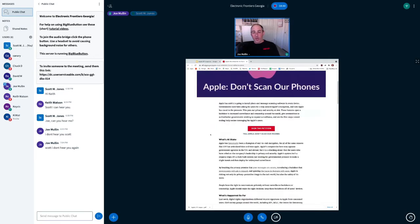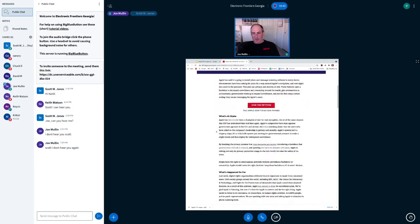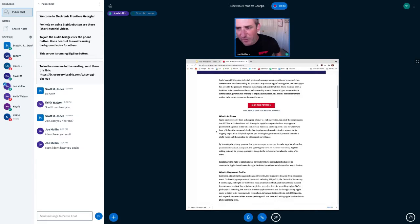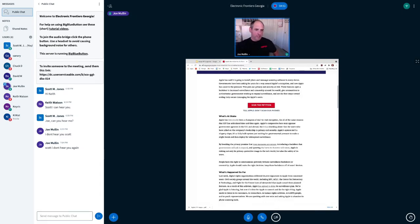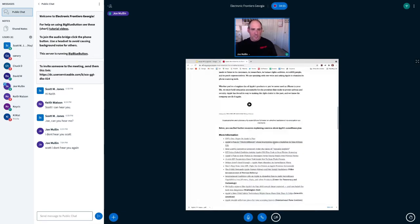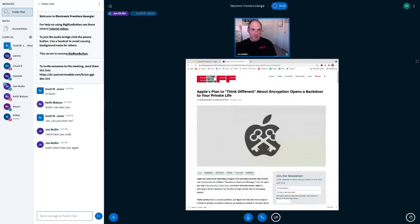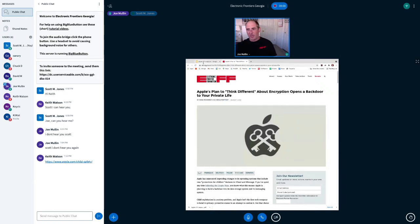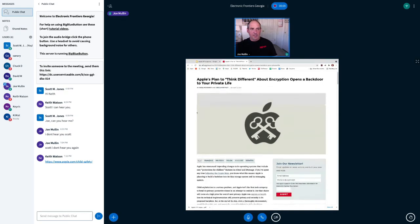And what we've put on this page now, we had a petition, but what we have now is kind of a general information page that links to everything we've done. So this is the post we put up on August 5th, which is the day that Apple came out with its plan. And this is, let me give some of the context here.